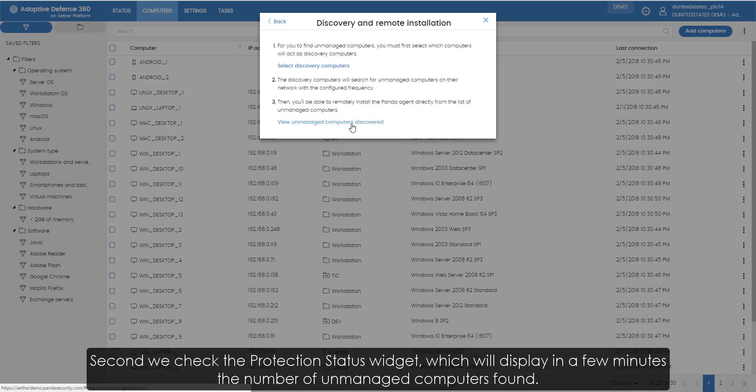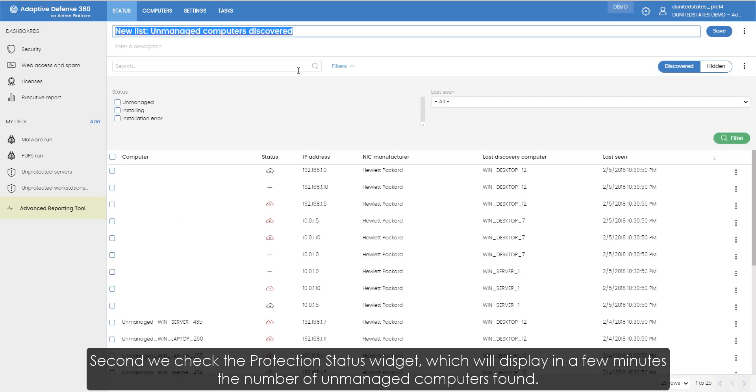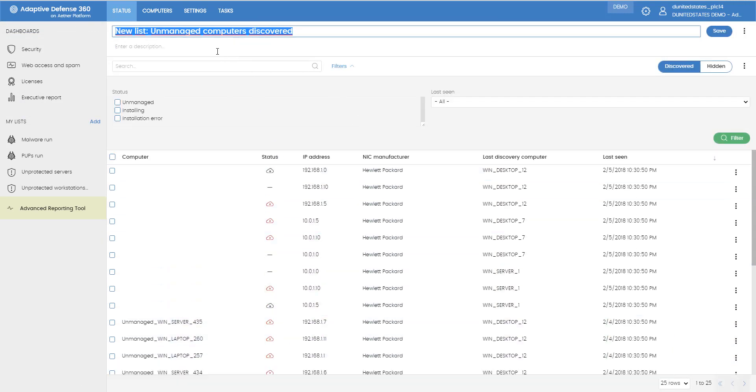Second, we check the protection status widget, which will display in a few minutes the number of unmanaged computers found.